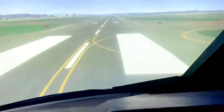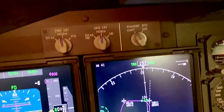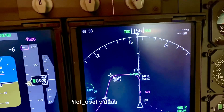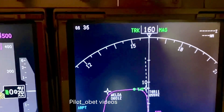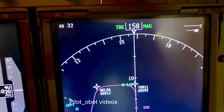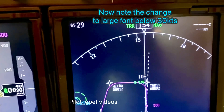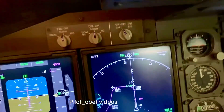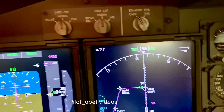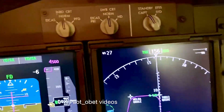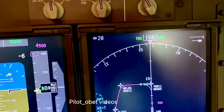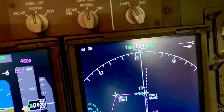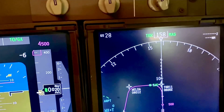We're taxiing down the runway. It's doing 40 knots now, so I'll apply some braking to bring it below 30. Watch what happens at 30 knots. I'll accelerate the aeroplane again — 30 knots, small font. Decelerate again — 30 knots, large font.